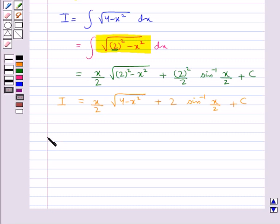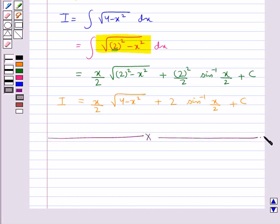This completes the session. Hope you have understood the method of integration by parts.